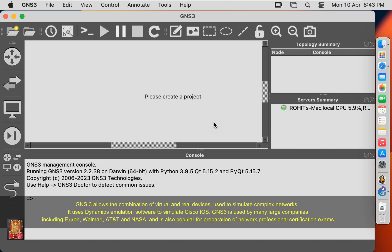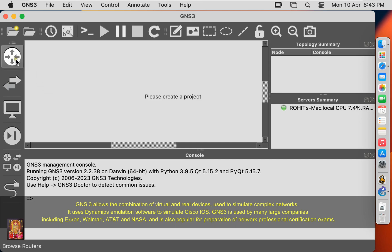GNS3 allows the combination of virtual and real devices, used to simulate complex networks. It uses Dynamips emulation software to simulate Cisco IOS. GNS3 is used by many large companies including Exxon, Walmart, AT&T, and NASA, and is also popular for preparation of network professional certification exams.